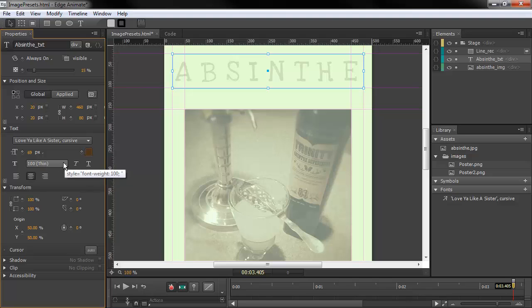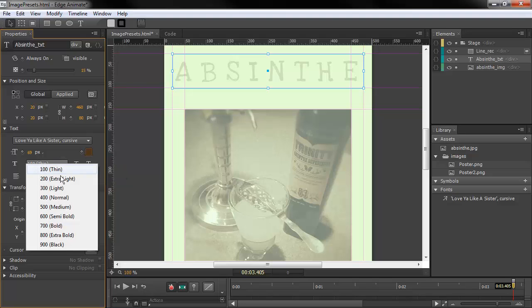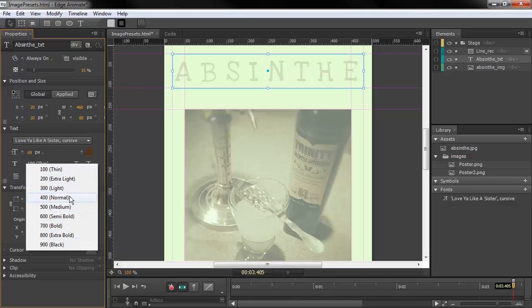But we've also got now this wide array of bold. So we've got bold, semi-bold, normal, so forth and so on.